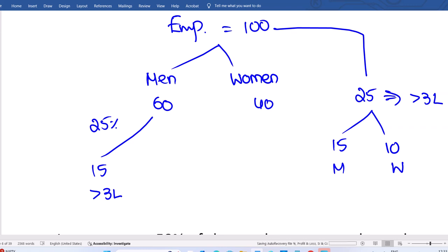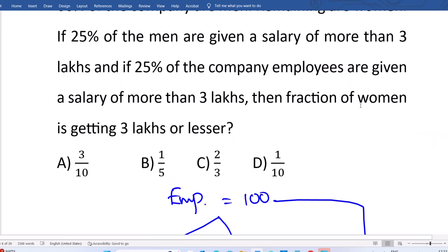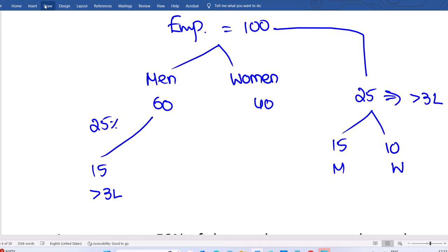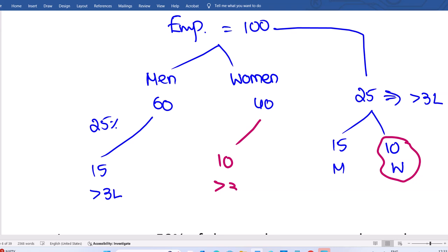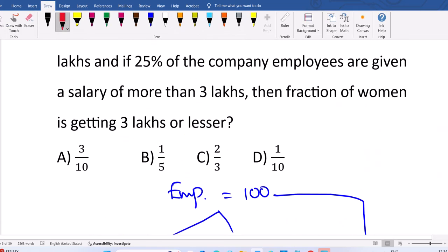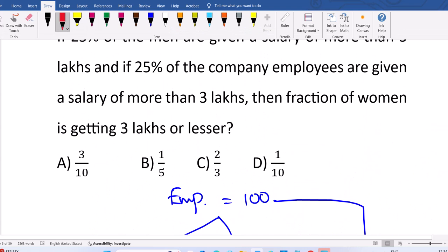So greater than 3 lakhs: 10 women and 15 men. The question asks for the fraction of women getting 3 lakhs or lesser. 10 women are getting more than 3 lakhs, and 30 women are getting less than or equal to 3 lakhs. So 30 women are getting less than 3 lakhs.